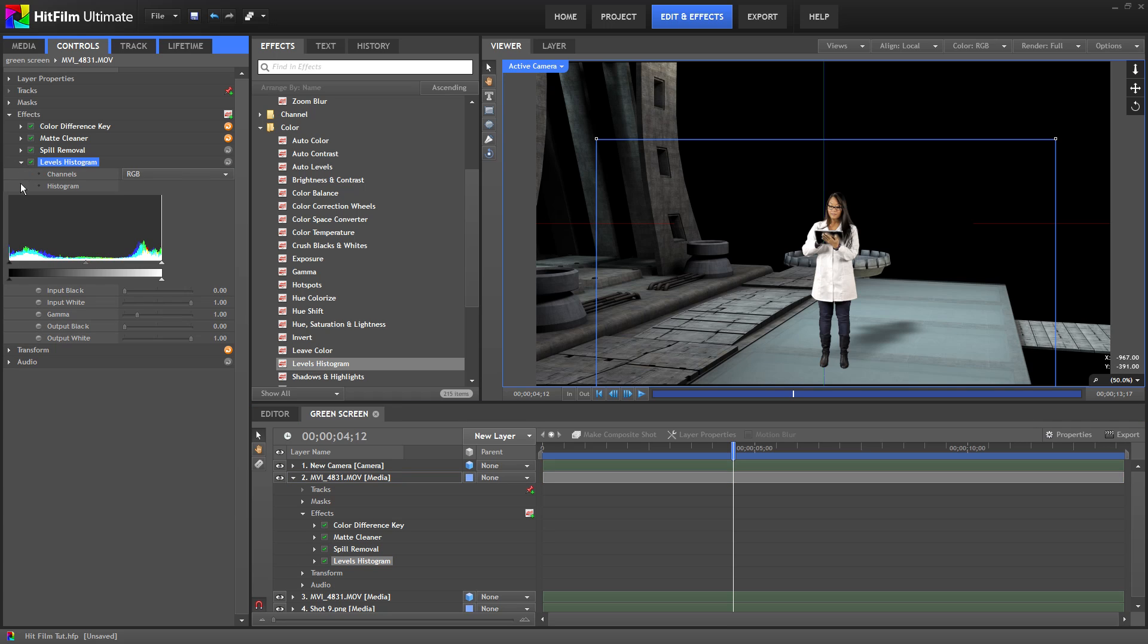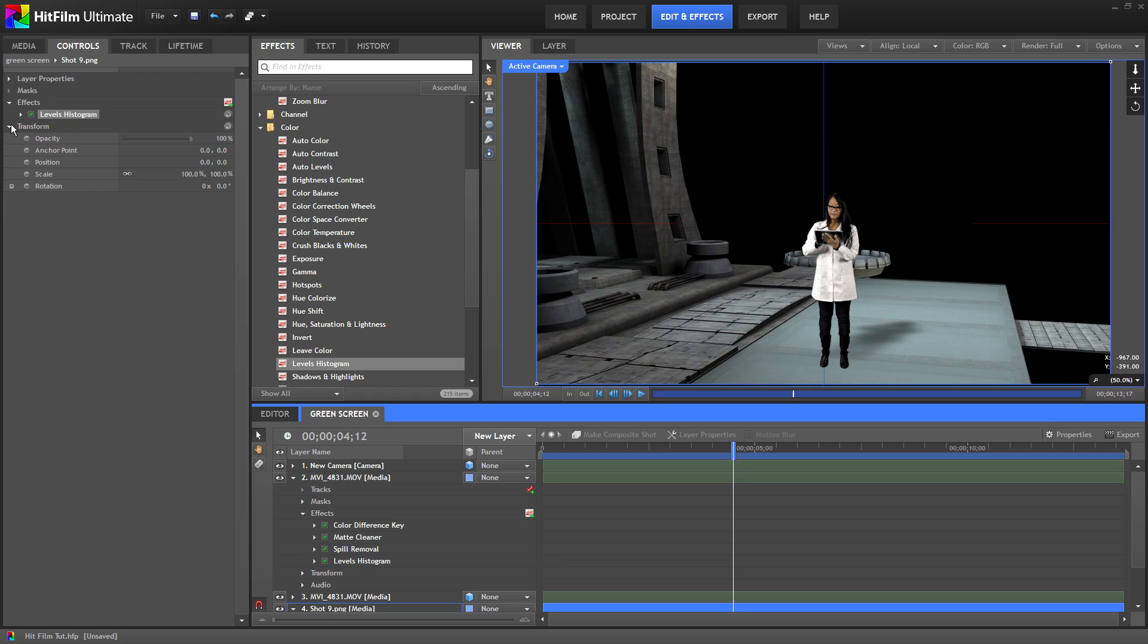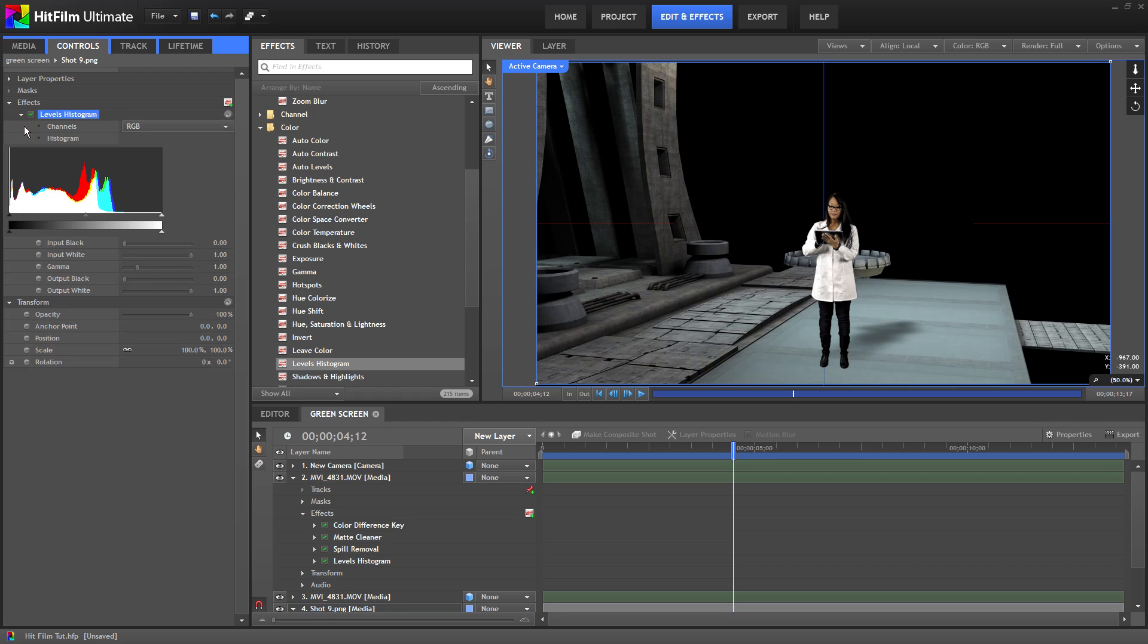The arrow on the left will affect the brightness of the shadows. The one on the right adjusts the highlights and the middle arrow adjusts the midtones. I want to darken the image a bit so I'm going to move the shadow adjustment to the right a bit. And the midtones to the right as well. I think I'll apply the same effect to our background image and just darken it up a little too. And that looks pretty good.